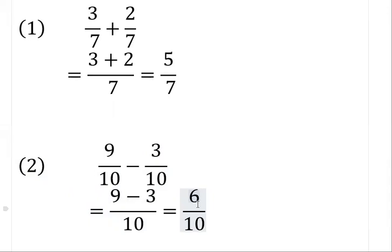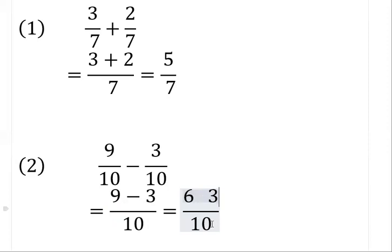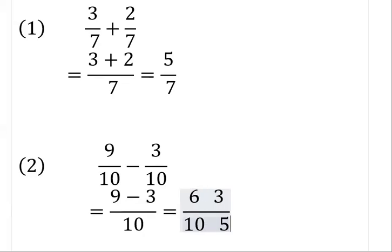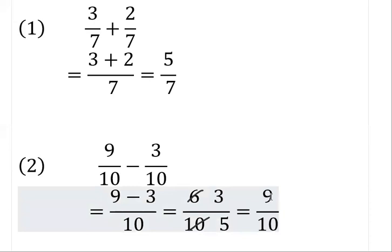Recall from our previous classes — you can go back to watch our video on fractions in their lowest terms. The moment they can be reduced, you reduce them. Six over ten can be simplified: divide both the numerator and denominator by two. Two into six gives three, and two into ten gives five. So our final answer is three over five.